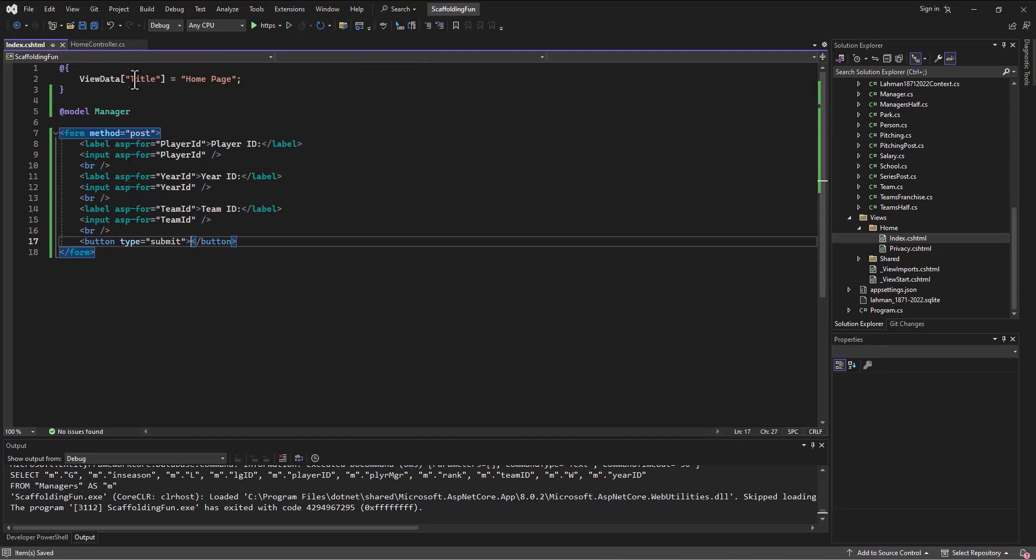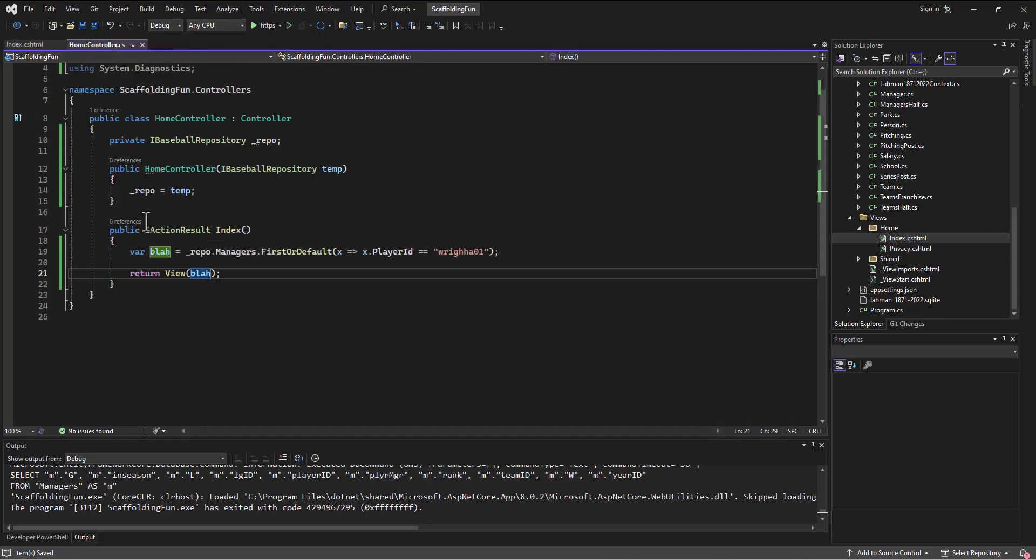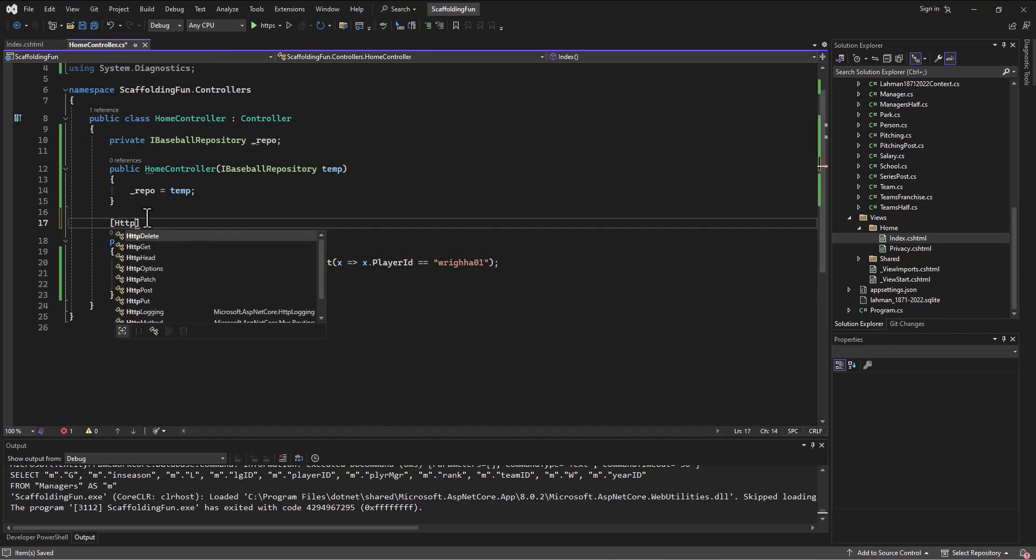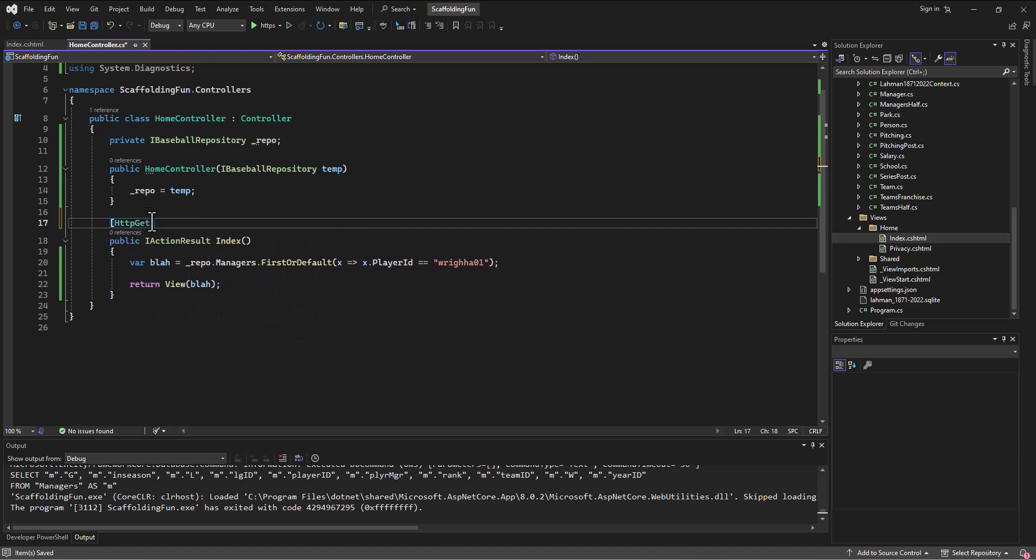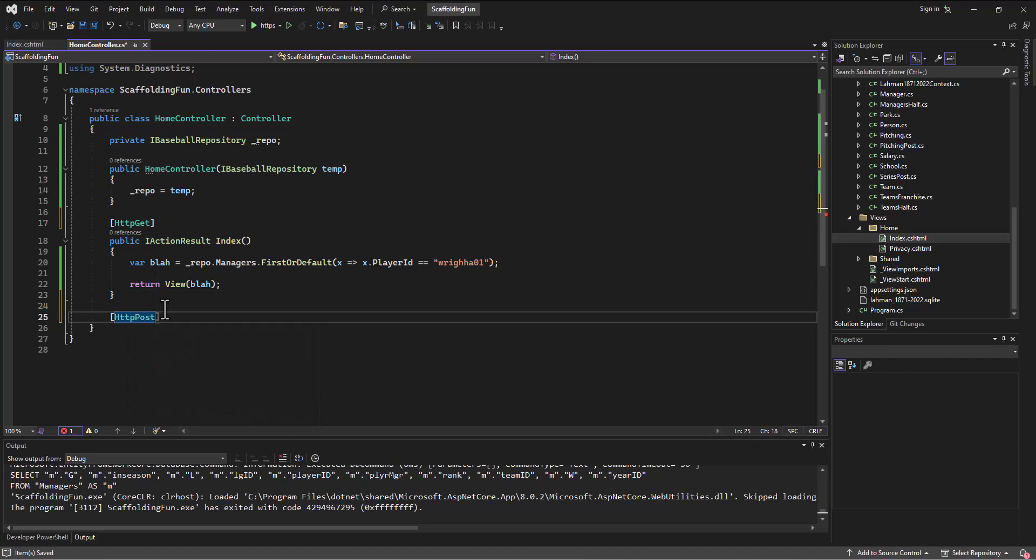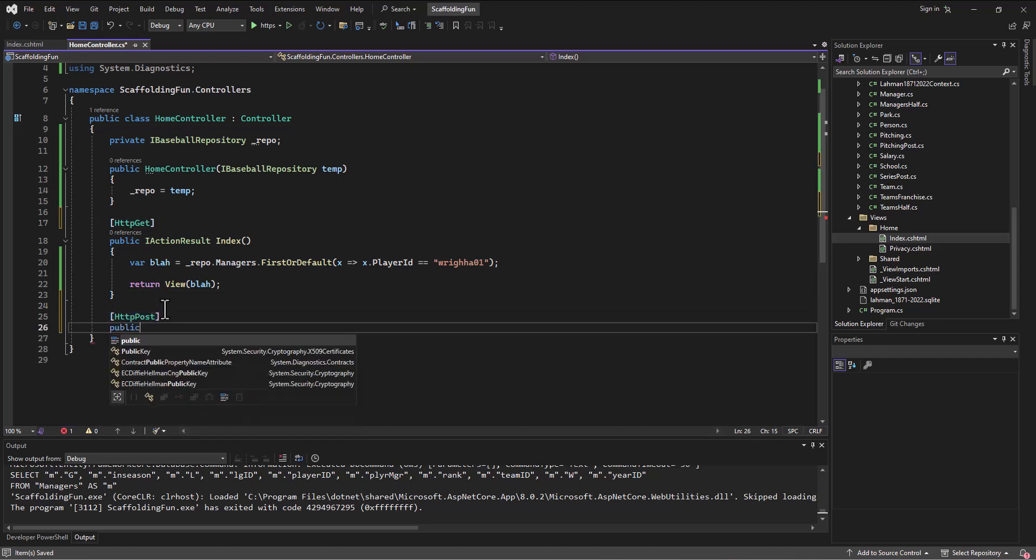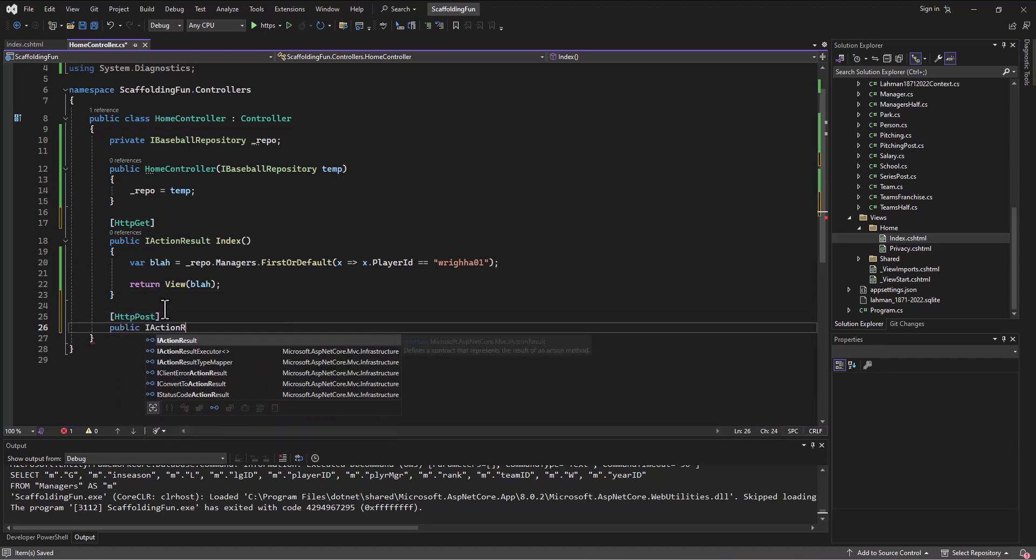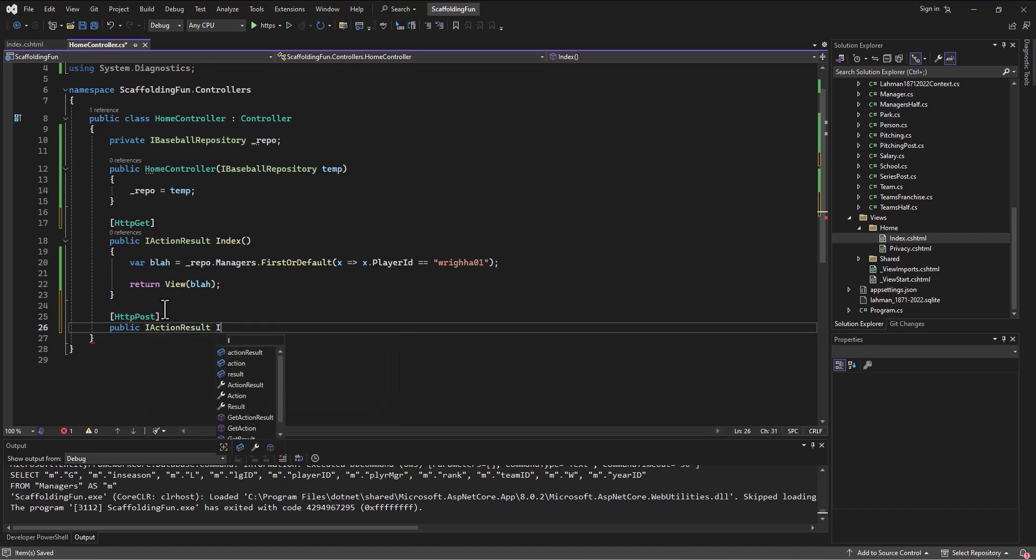We're going to get this submitted. So typically what we do is we then create in the home controller - this one is the HTTP GET and this one we're going to create is going to be the HTTP POST, but it's going to have the same exact name. So public IActionResult Index.